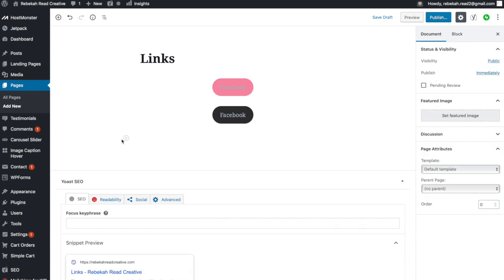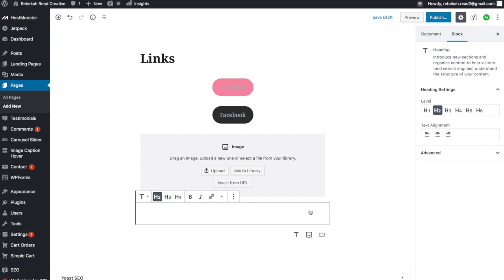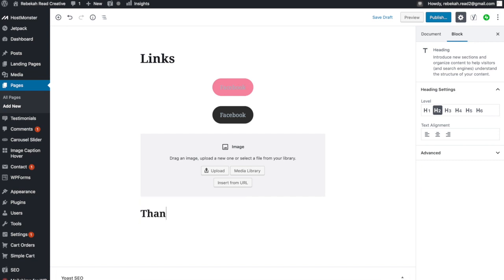I would suggest adding a photo at the bottom — I have something like that. To do that, just add another block and add an image. Then at the end you may want a little bit of text that says 'thanks for visiting' or whatever you like.